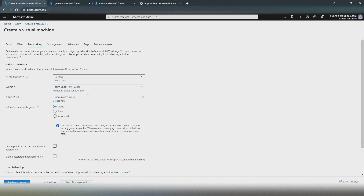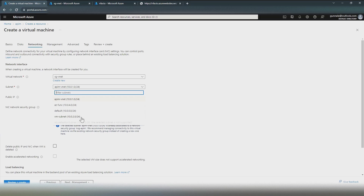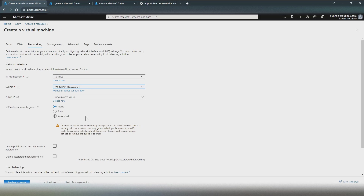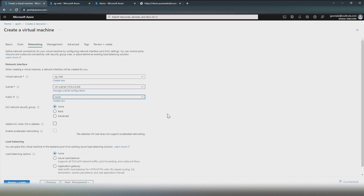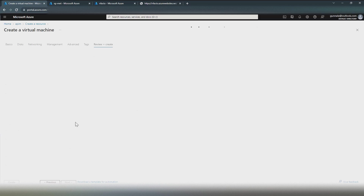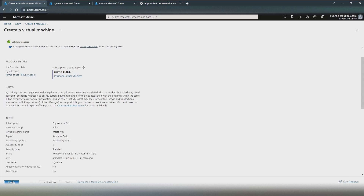At the networking step, we're going to place this VM inside the vm-subnet, a separate subnet we created. We don't need a network security group for this one, and we don't want any public IP address — we want this VM to be secured inside the VNet. Just review and create. Let's create this VM.